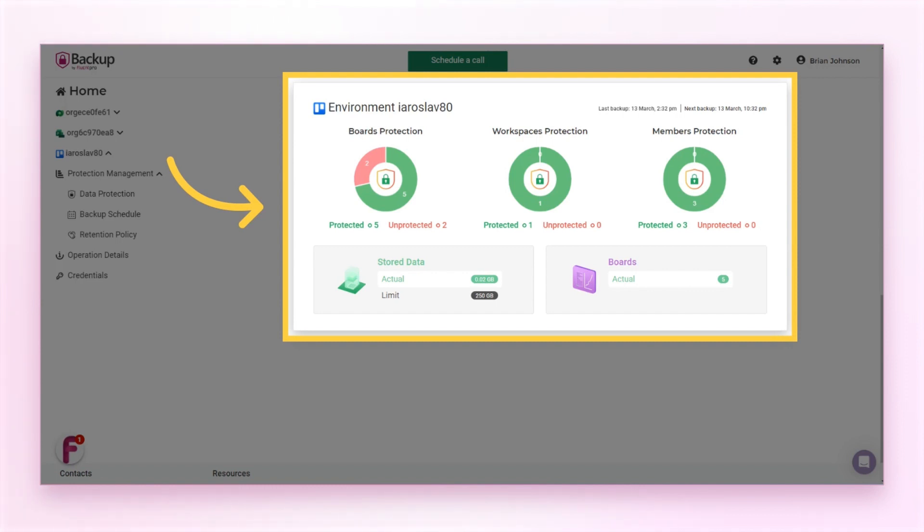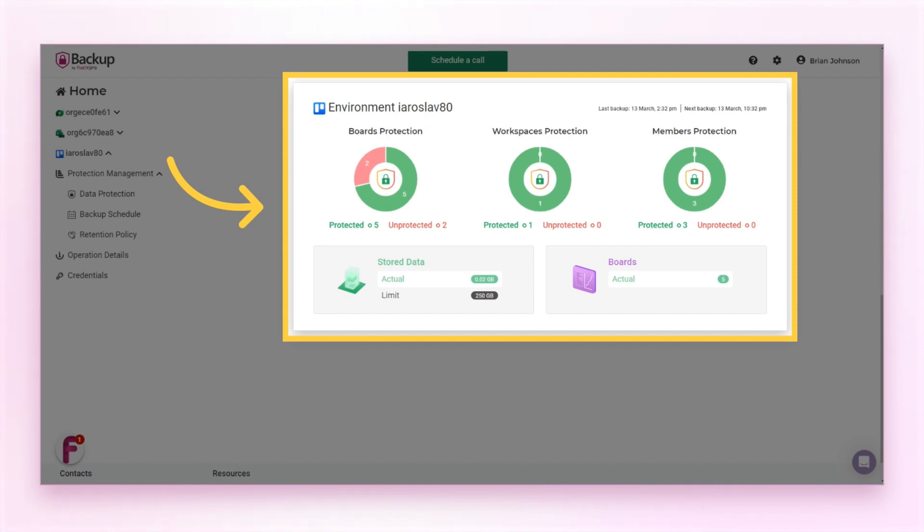With time, you may need to add more boards to your Trello environment. If you didn't select to backup all data, you will need to include these boards to the backup. Or if you selected all boards, you may need to exclude the unnecessary ones. Also, you may want to change the backup frequency.